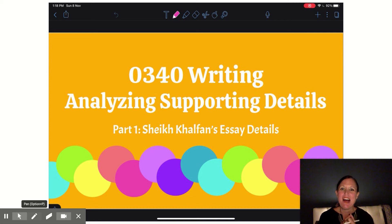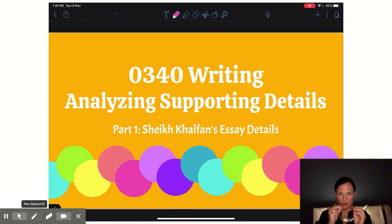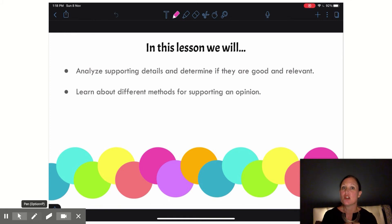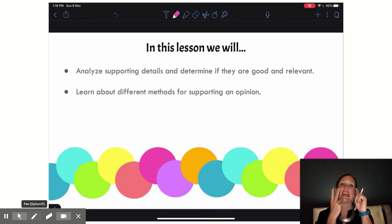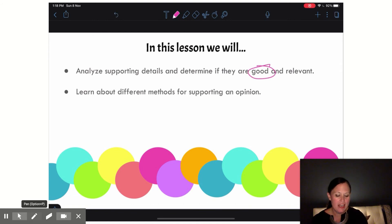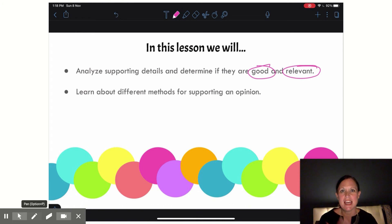Welcome back to our 340 Writing Lessons. This week we are looking at analyzing and supporting details, and in this lesson we are going to be looking at examples of different ways we can support our opinions. We will analyze some supporting details and determine if they are good and relevant — those are the two words we're going to be talking about a lot today.